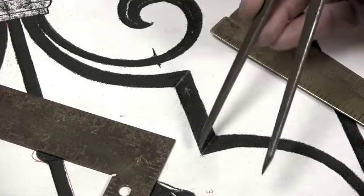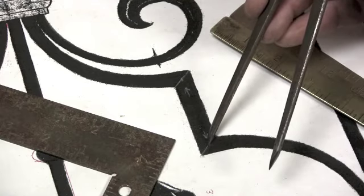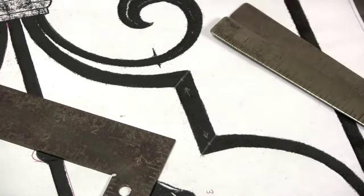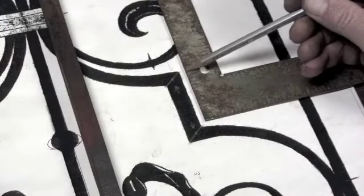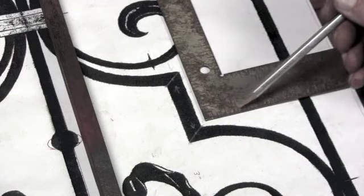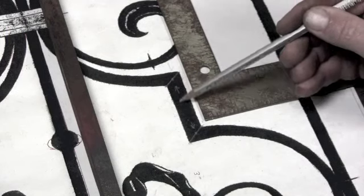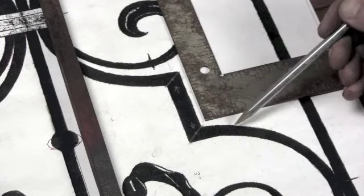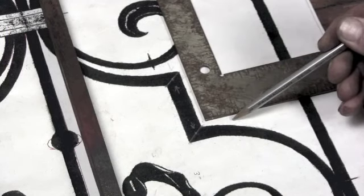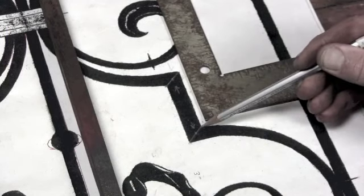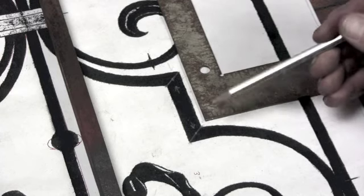You'll notice as I set my square here that the corner is not 90 degrees but open from 90 degrees right down to the root of the corner.